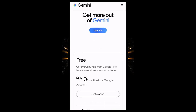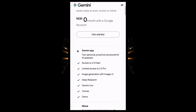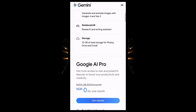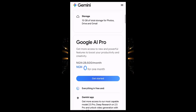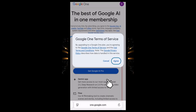When you scroll down, you will see 'Get everyday help from Google AI to tackle tasks at work, school or home.' Scroll down and you will see Google AI Pro, and it's saying zero naira for one month. After one month, you'll be charged 28,500 naira per month, but you need not to worry — you can access this app for one month for free. Then just click on Get Started, then click on Agree.